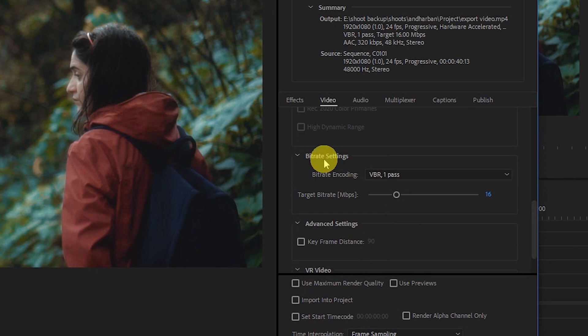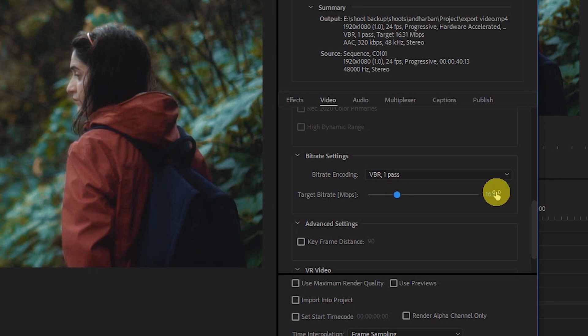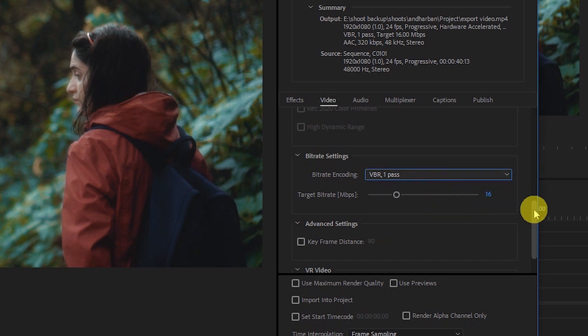Now go to the bitrate setting and make sure that 16 is selected. I always use 16. Sometimes you may see this number as 10, but make sure to select 16. If not, just type in 16. And VBR 1 pass is fine.